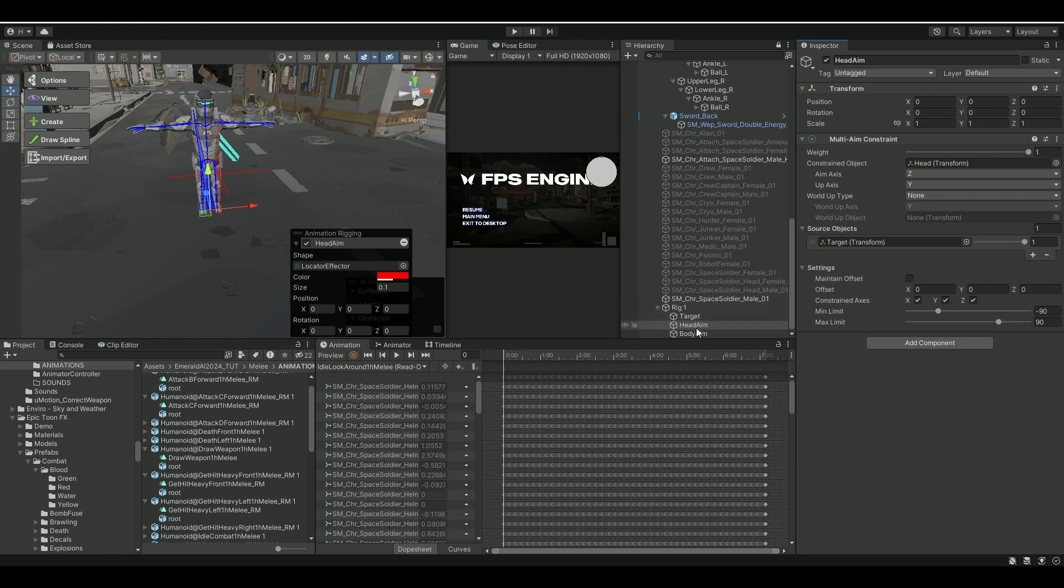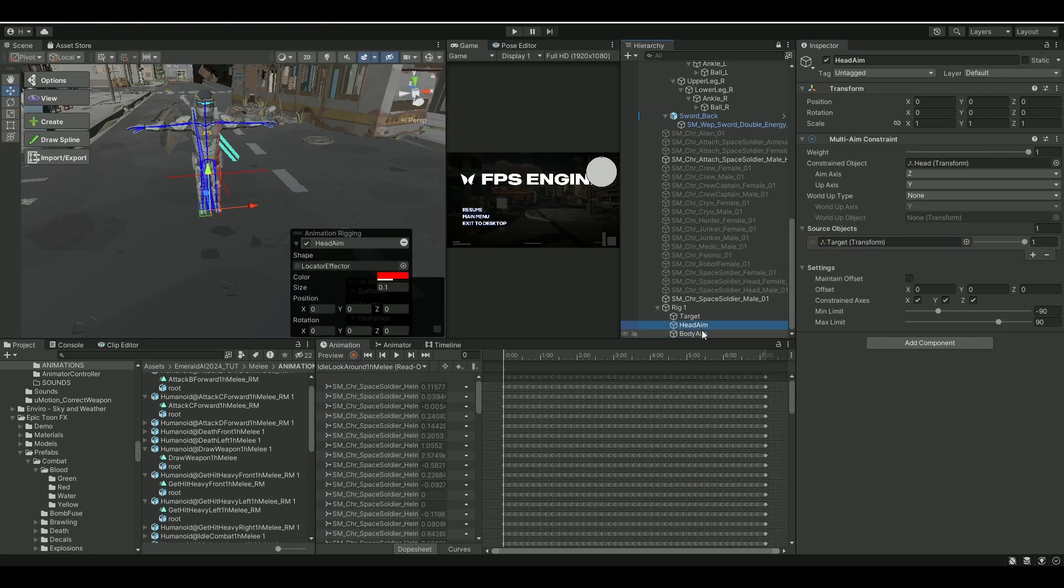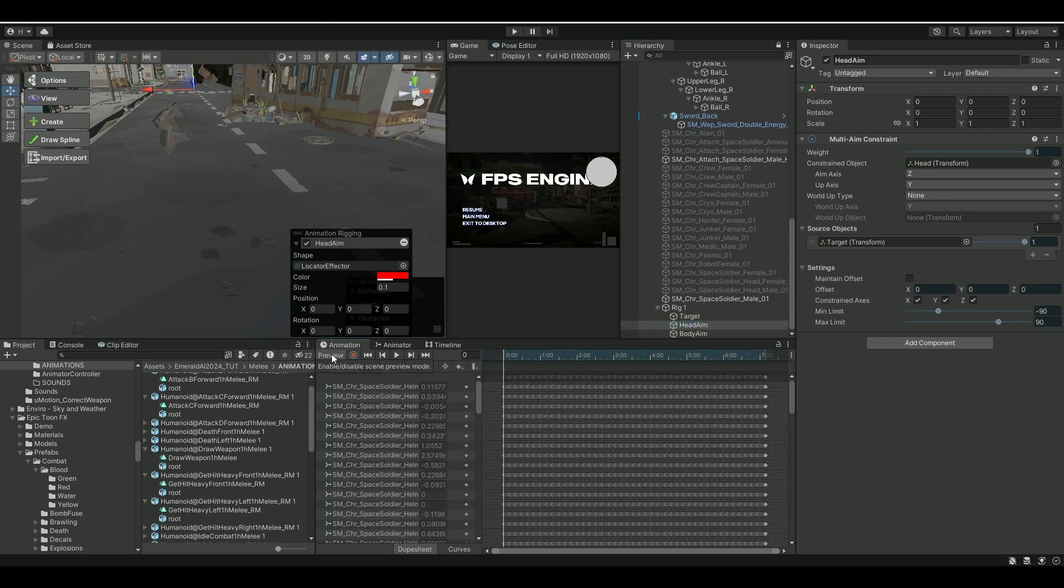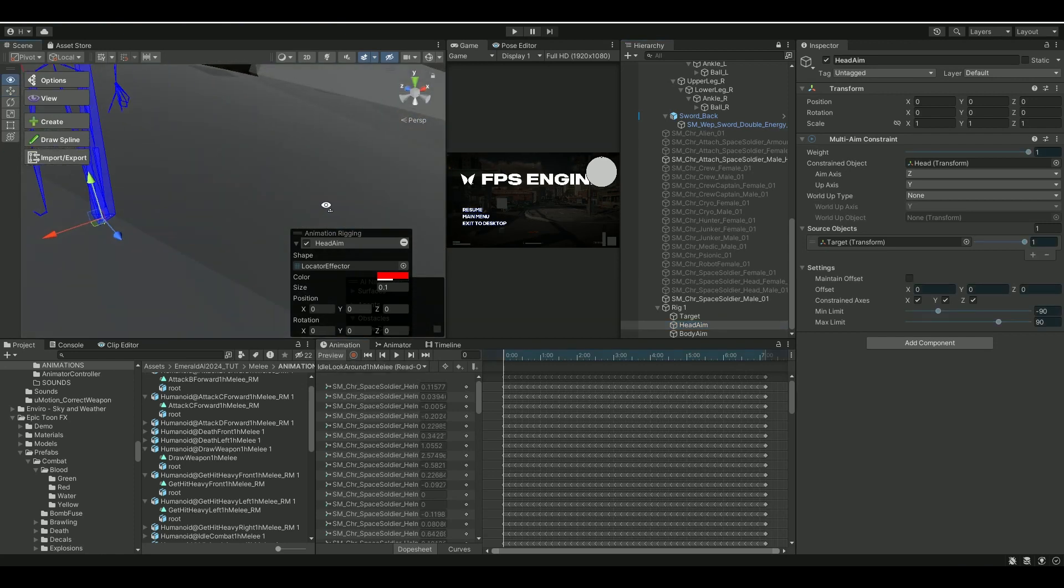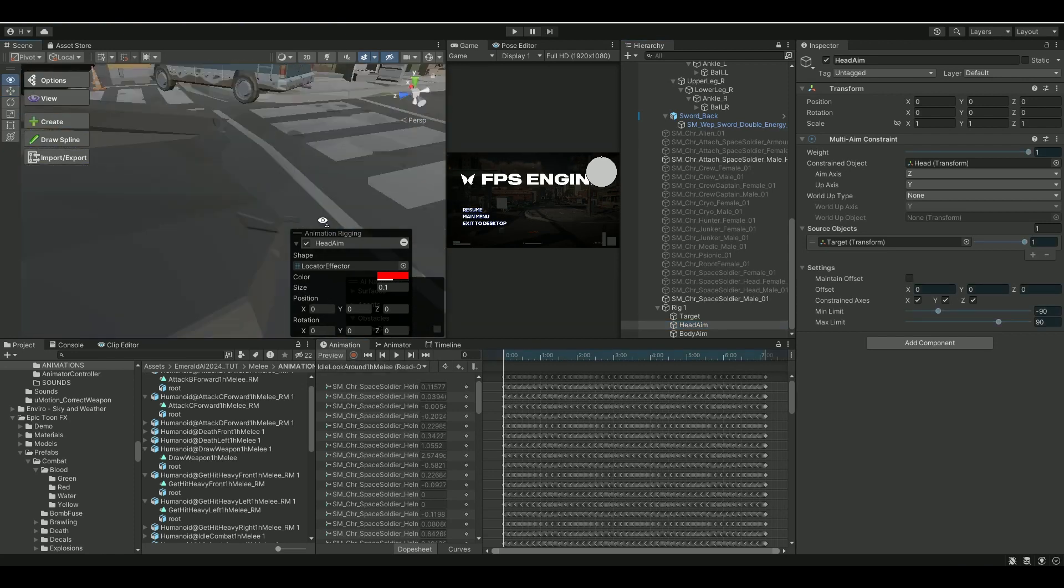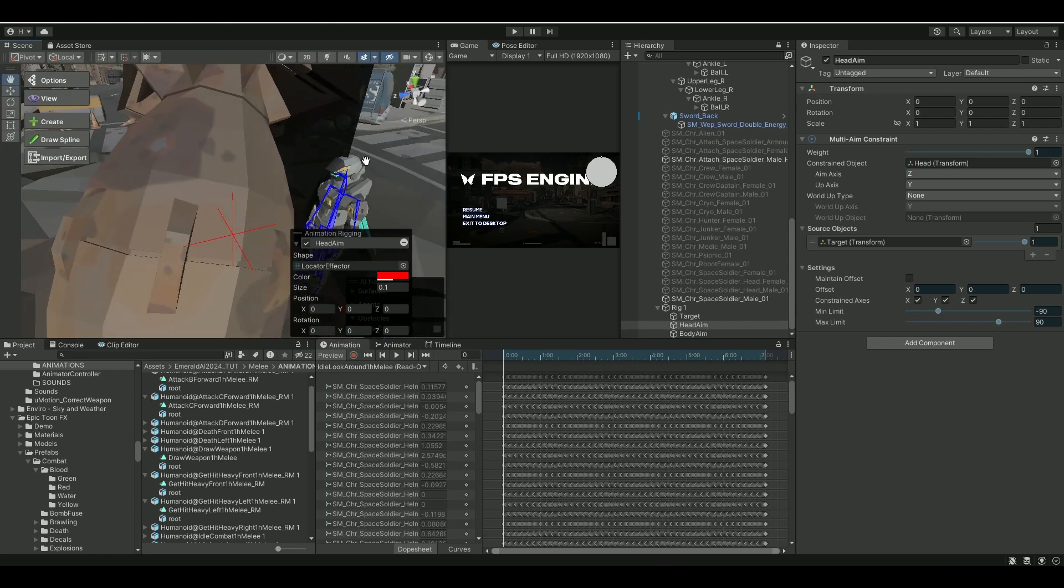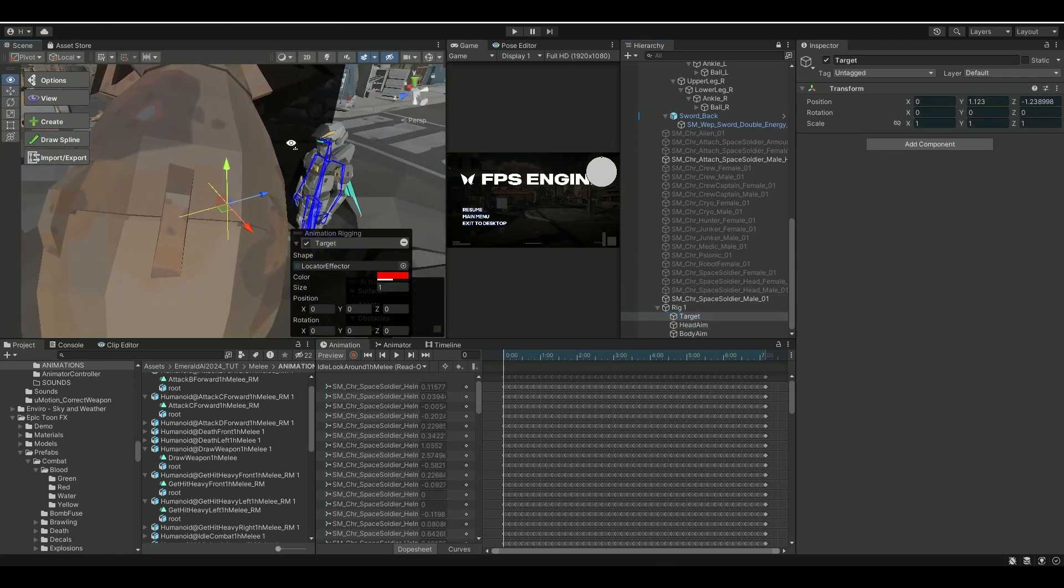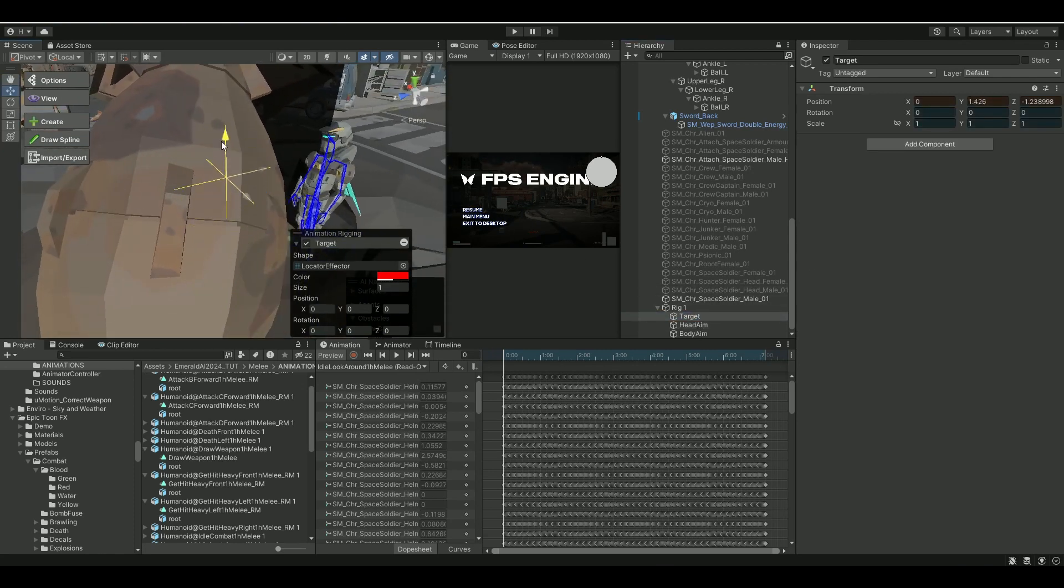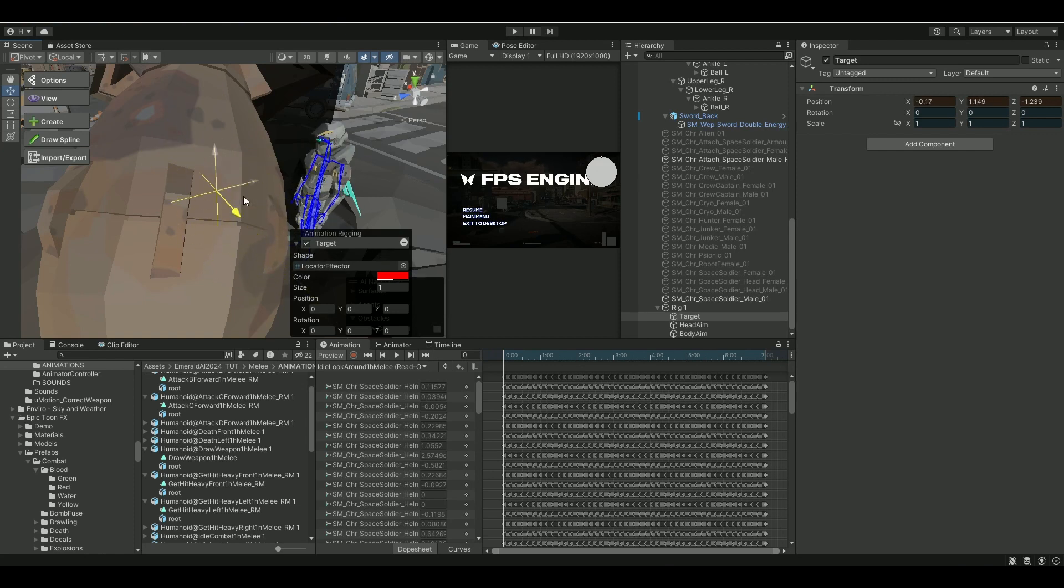For example, here we have a Head and Body Aim. So if we look at the Body Aim and put in the target, both the Body Aim and Head should look towards the target here. And if we go to the Animation Preview, and let's see here, our target. If I move this, you can see his upper body and his head is following along.